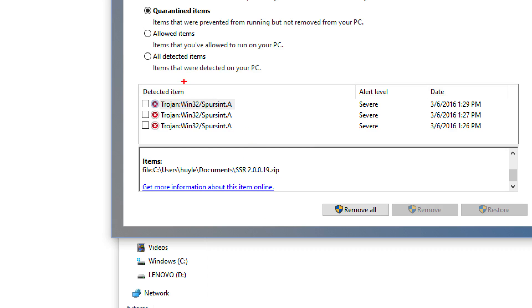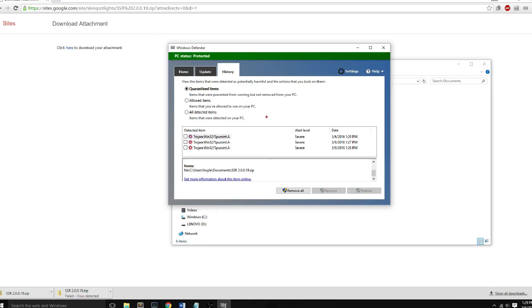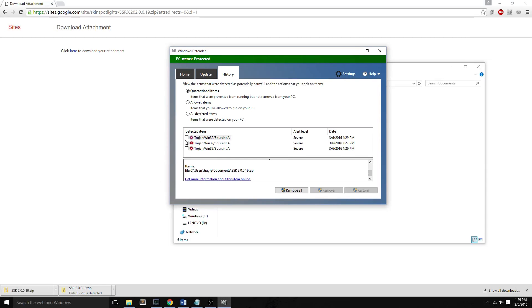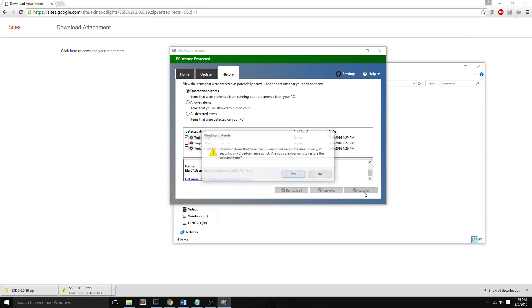and even though it says Trojan, I know that I want to allow this file because this is a program that I want, regardless of what it is. Now I will check the detected item and I will restore it.